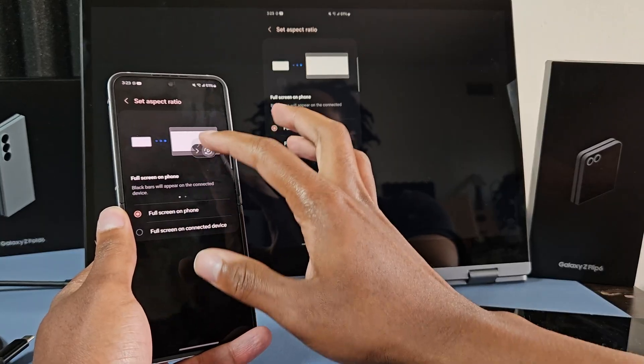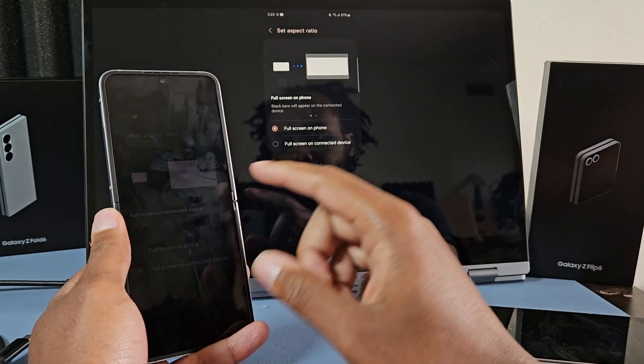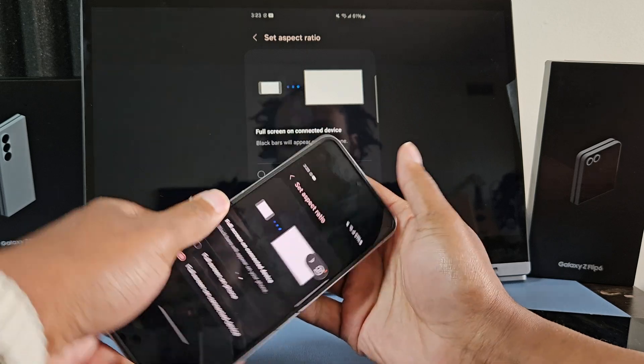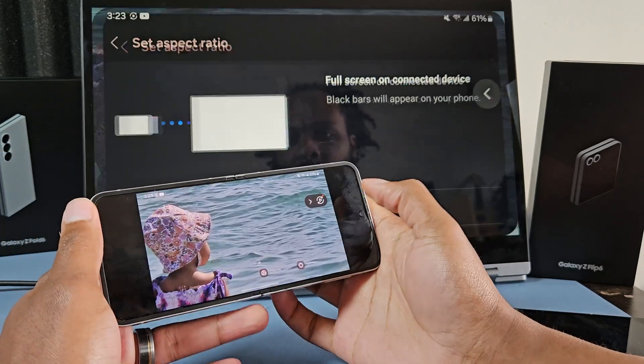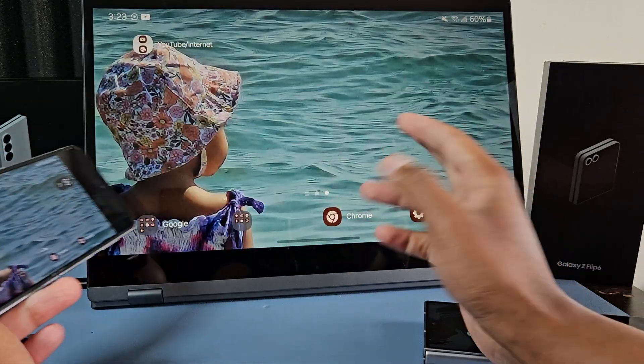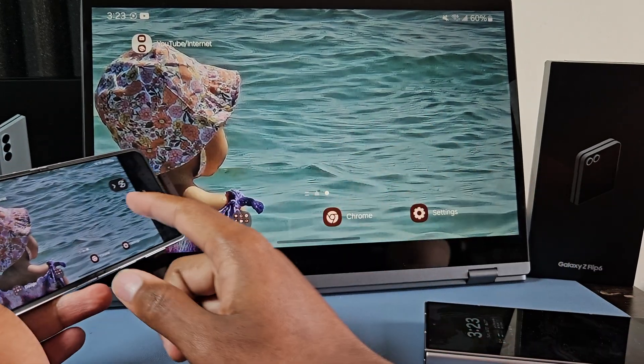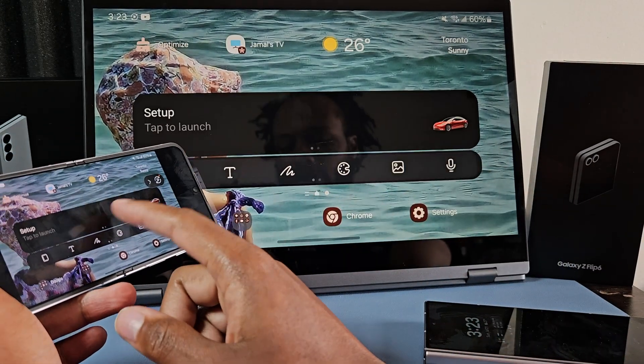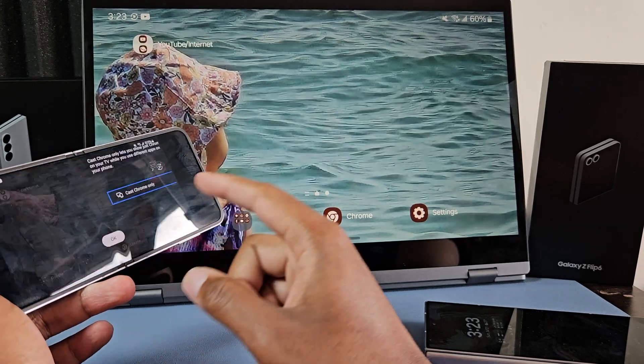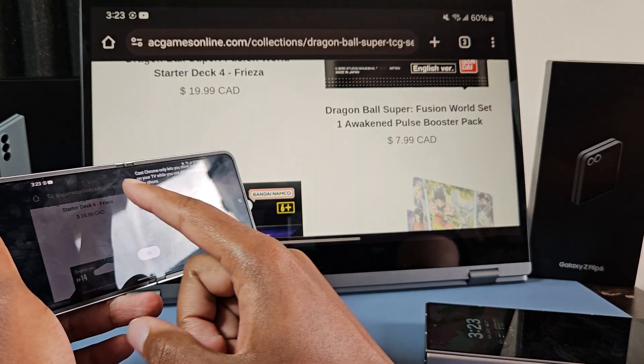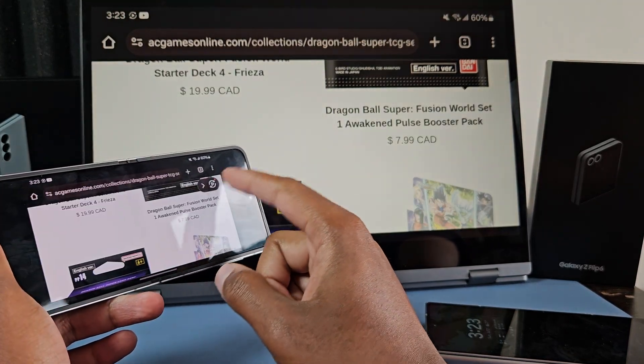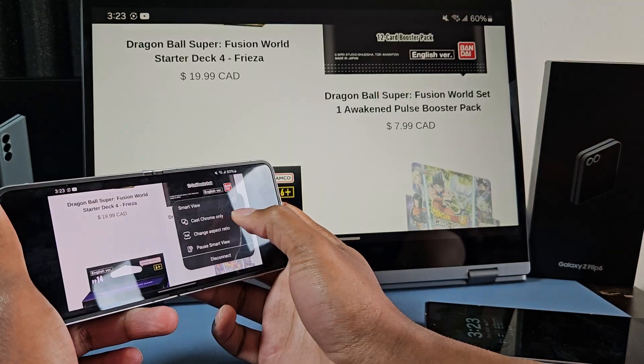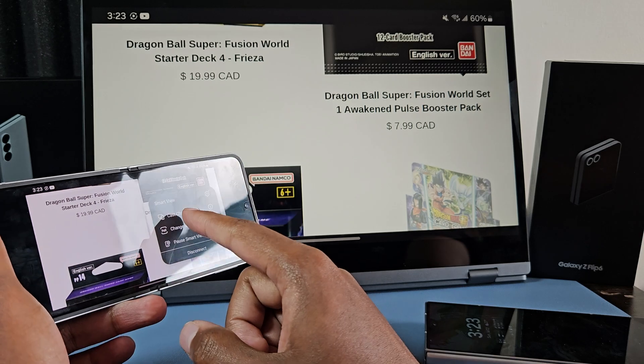However, in this little floating menu right here, you can change the aspect ratio of the phone. And then if you rotate it now, it fills up the whole external monitor, which is pretty sick. So let's say you're browsing the internet, you want to show somebody something, then you can do that. Then you could also cast Chrome.